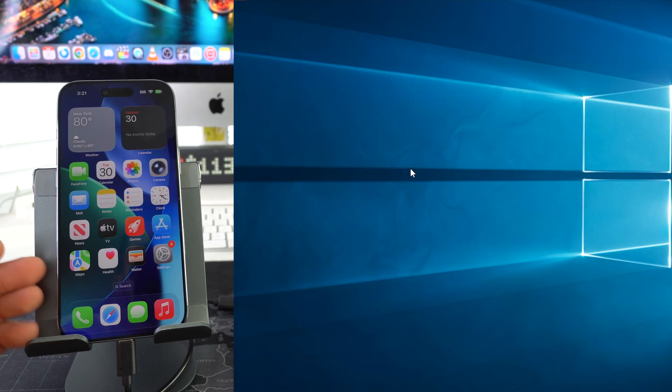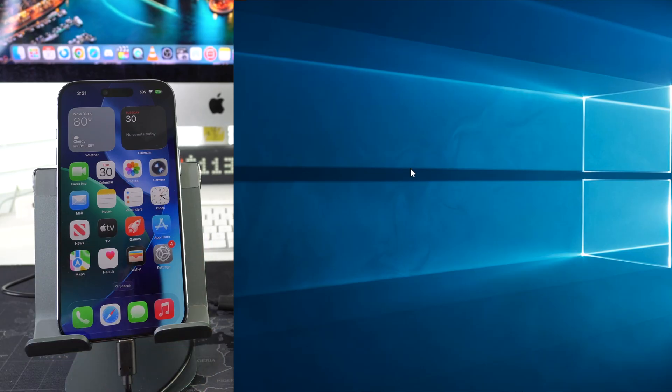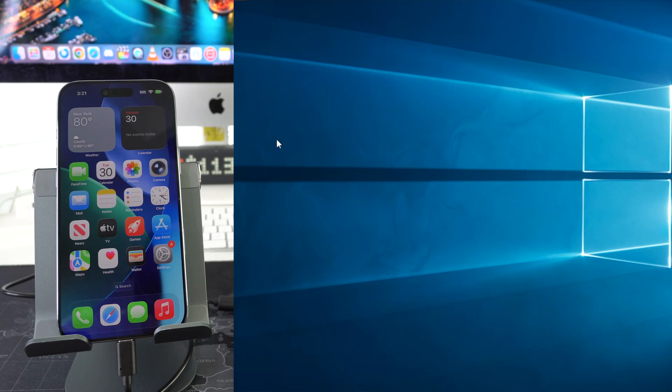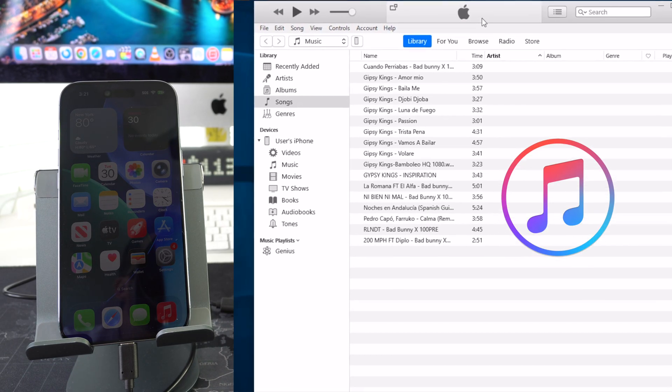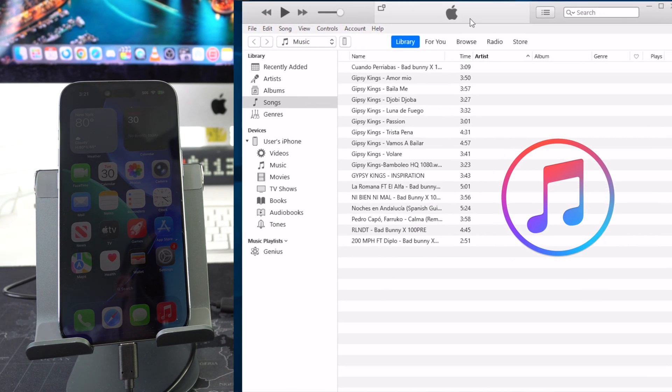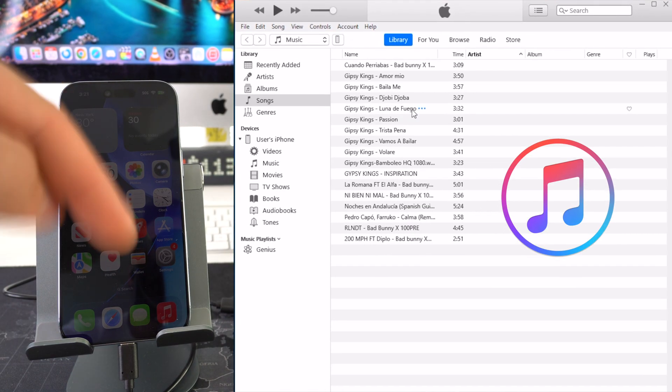All right so once your iPhone is connected to the computer via USB cable, on the computer here we're going to go ahead and open iTunes. So iTunes is going to look just like this. We're going to have a link down below.